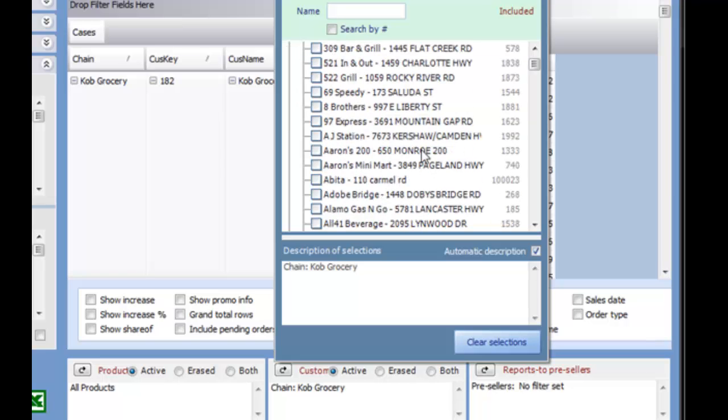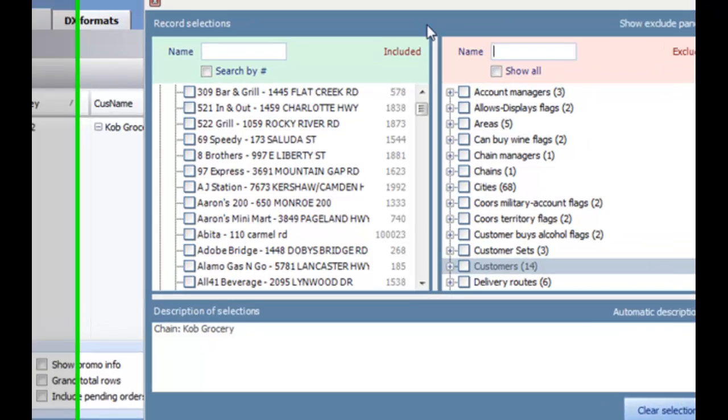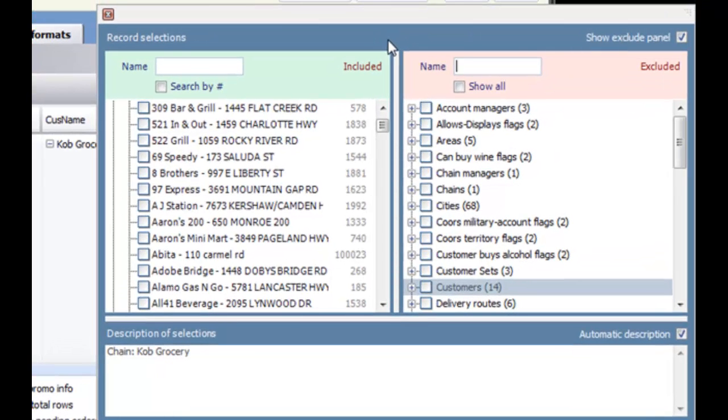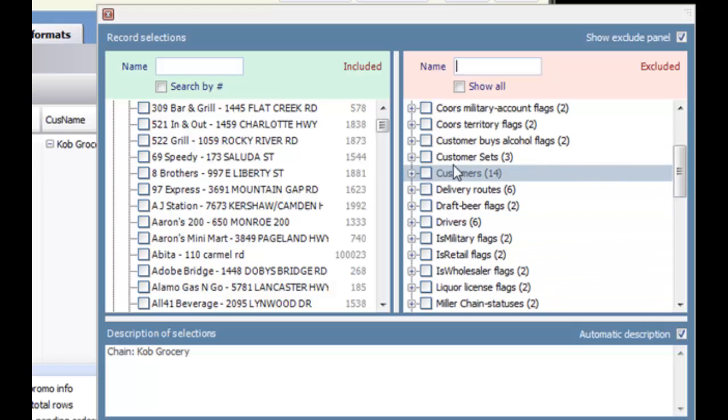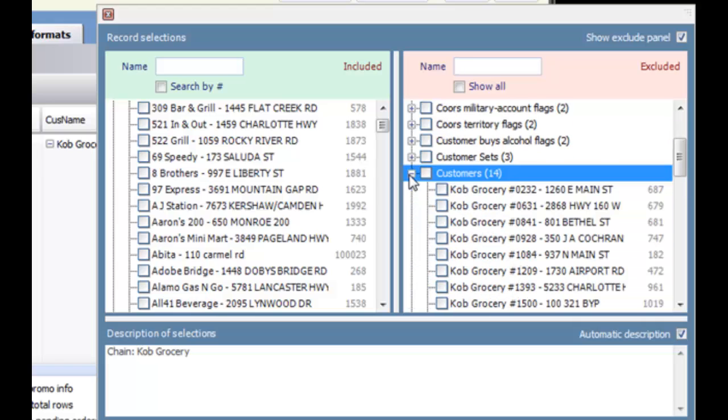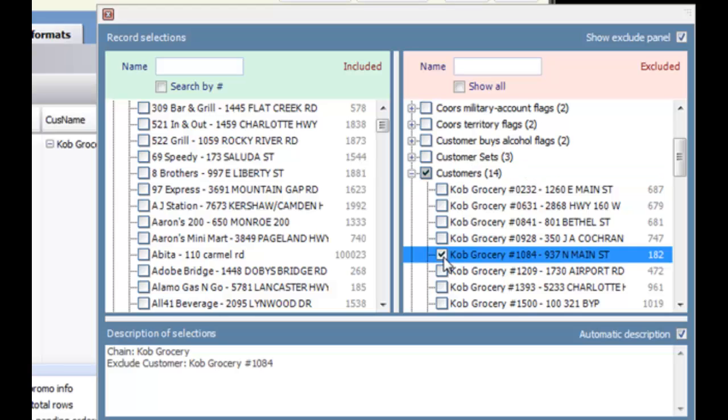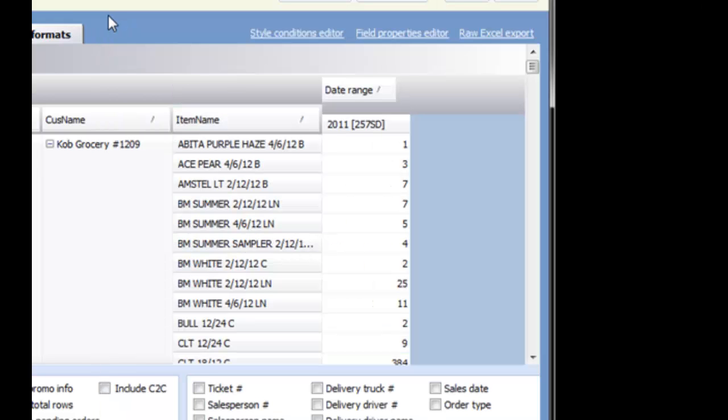In the upper right is a Show Exclude Panel checkbox. This works just like the Include side, but means you will include everything except what you've selected. In this example, we've included the entire Cobb Grocery chain, but we're going to exclude just one of those stores, so it will show all Cobb Groceries except this one store. Click the X to close the window.